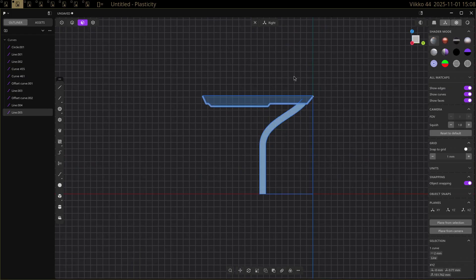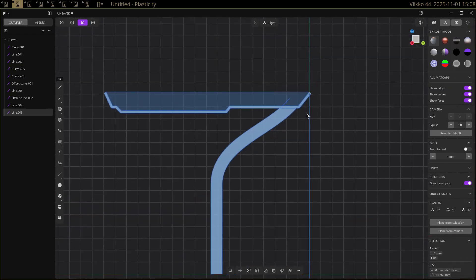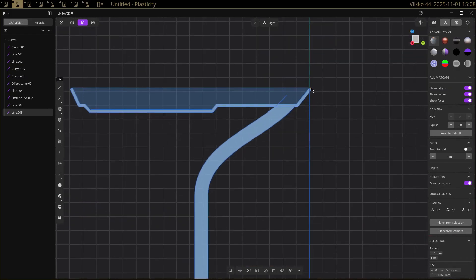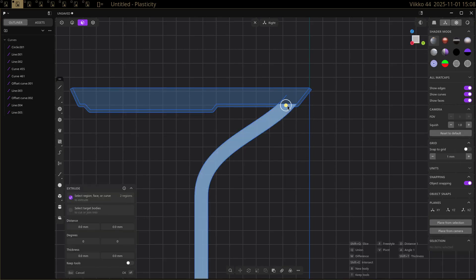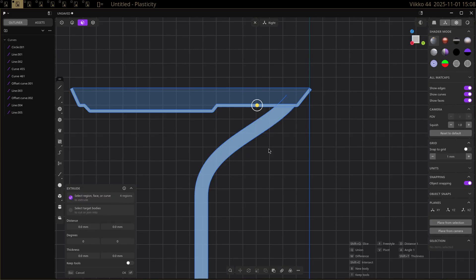I had that edge selected, so it was revolving that. Revolve.